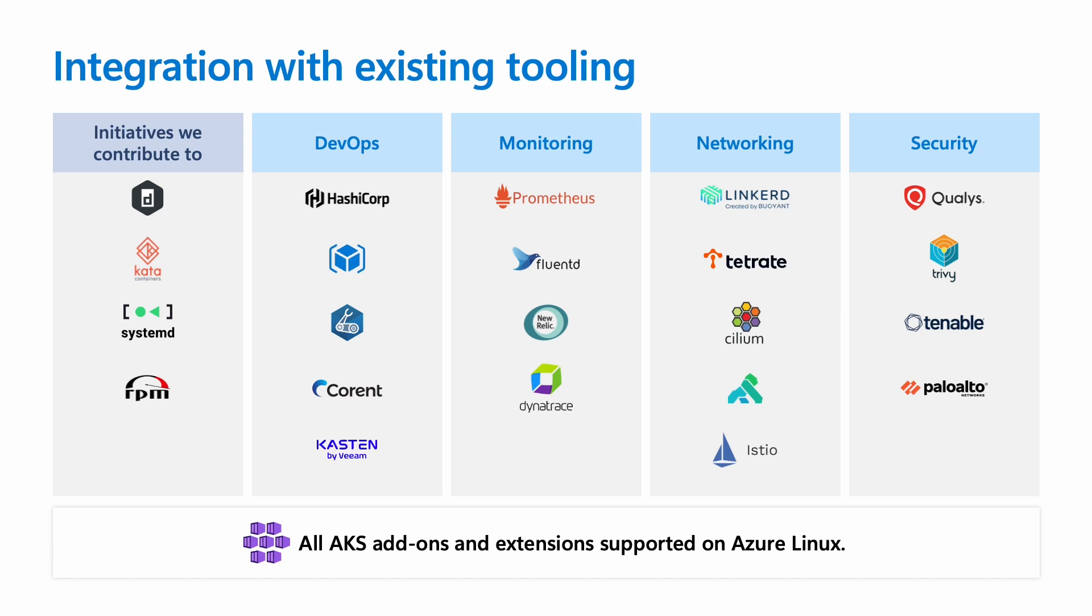In addition, we contribute to core OS initiatives, things like Containerd, the Kata project, Systemd, and RPM. All AKS first-party add-ons and extensions are supported on Azure Linux as well.